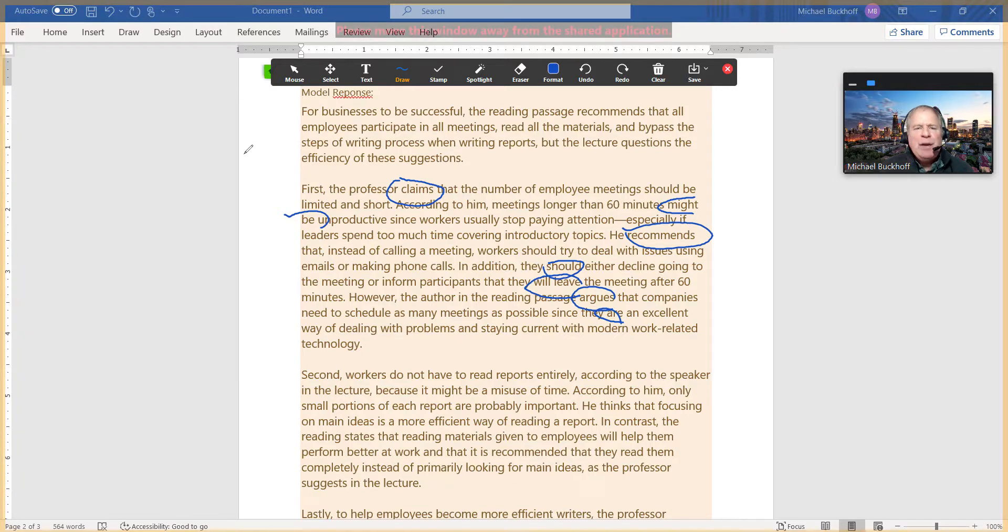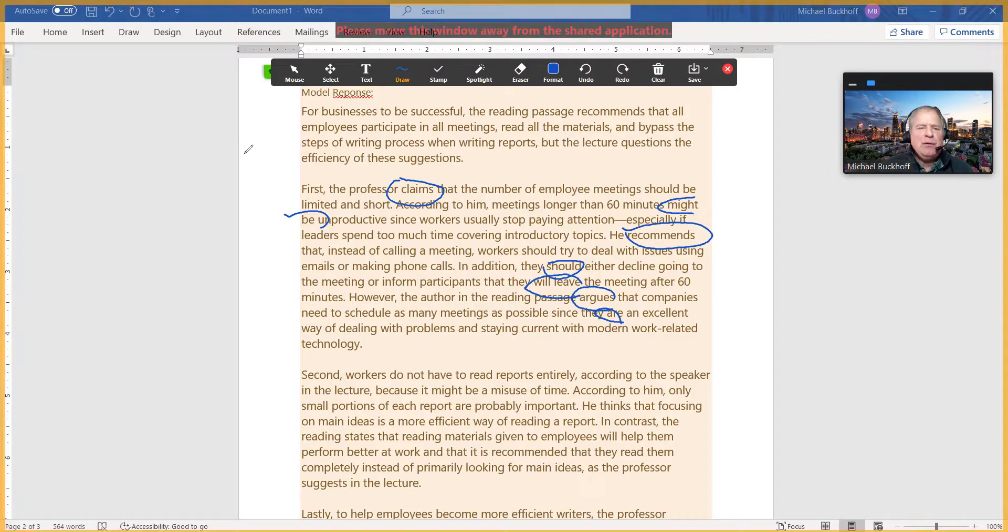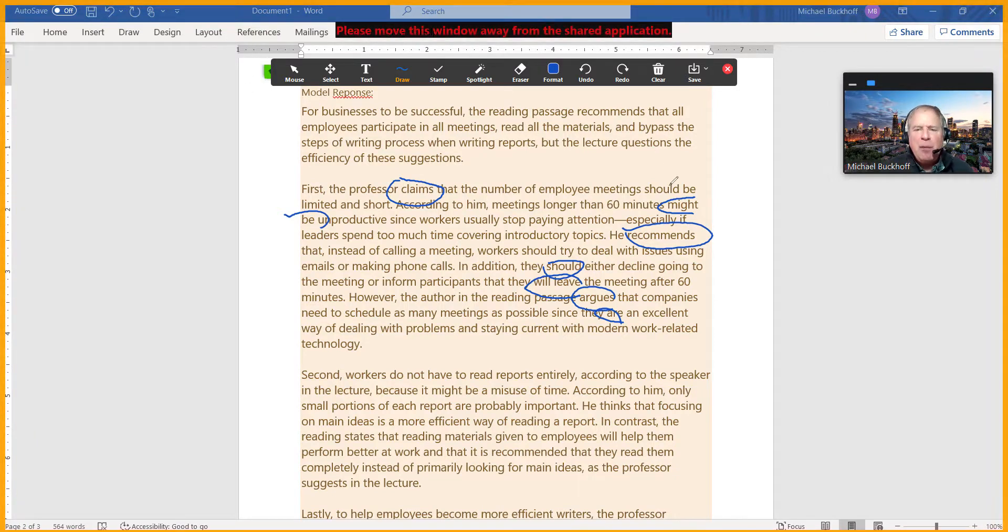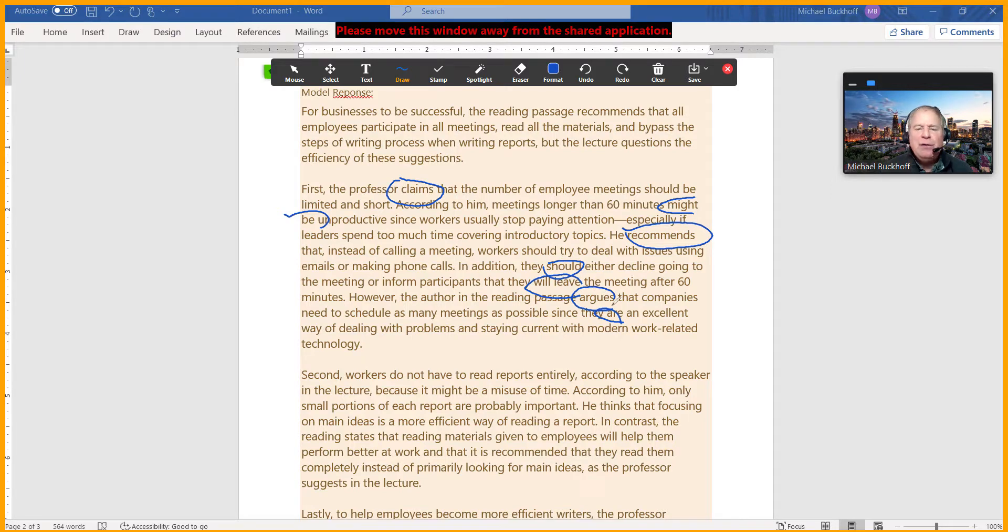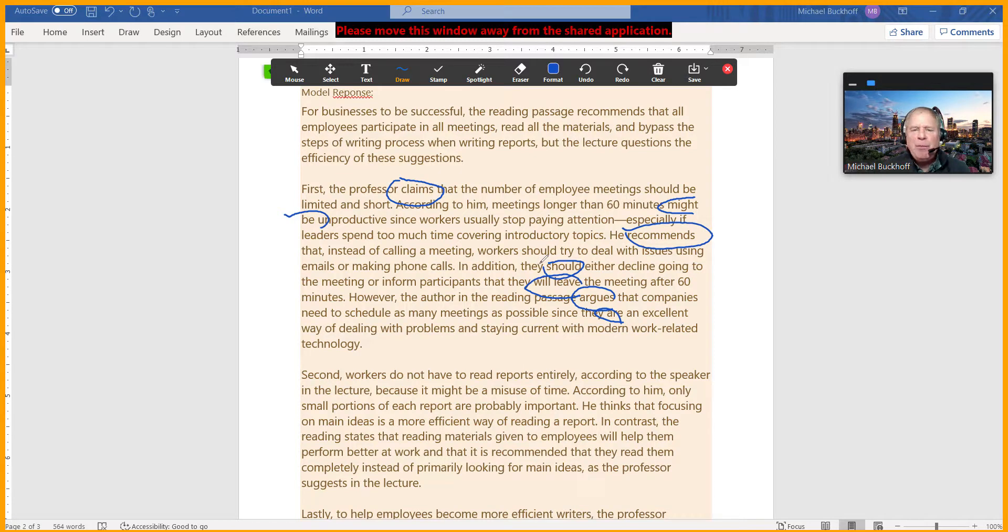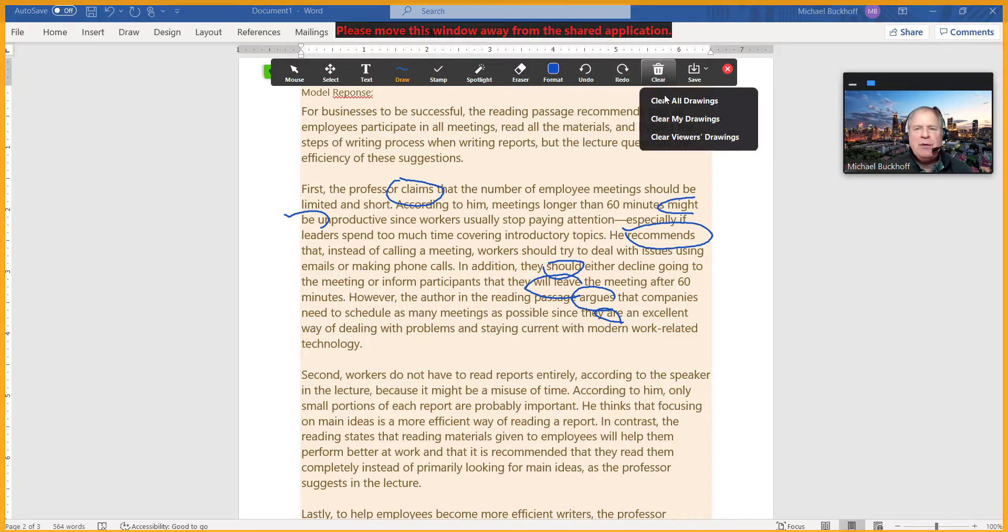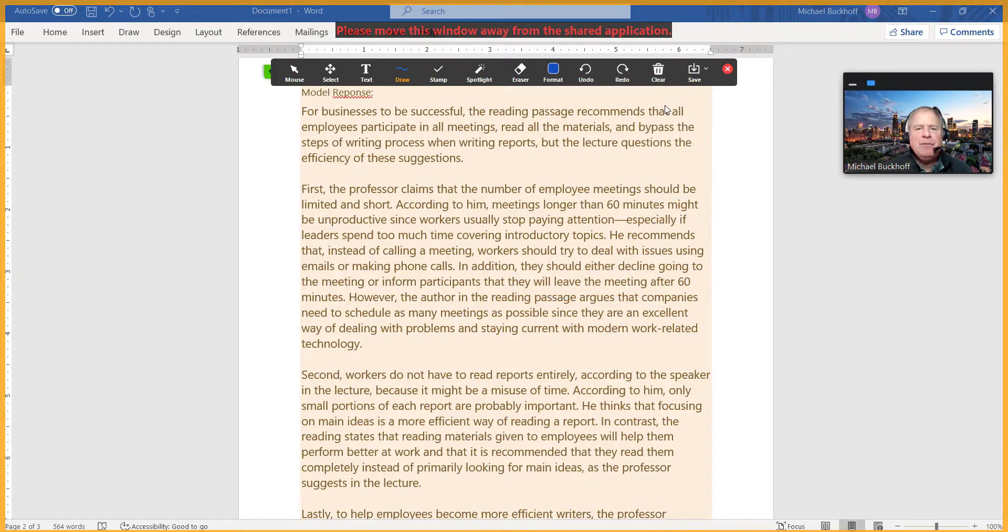So be careful that you're not using the same verb all the time. I said "claims," I said "might," I said "recommends," I said "should," I said "will leave," I say "argues," and then I say "are." So you're not using exactly the same reporting verb all the time. That's something you can think about.